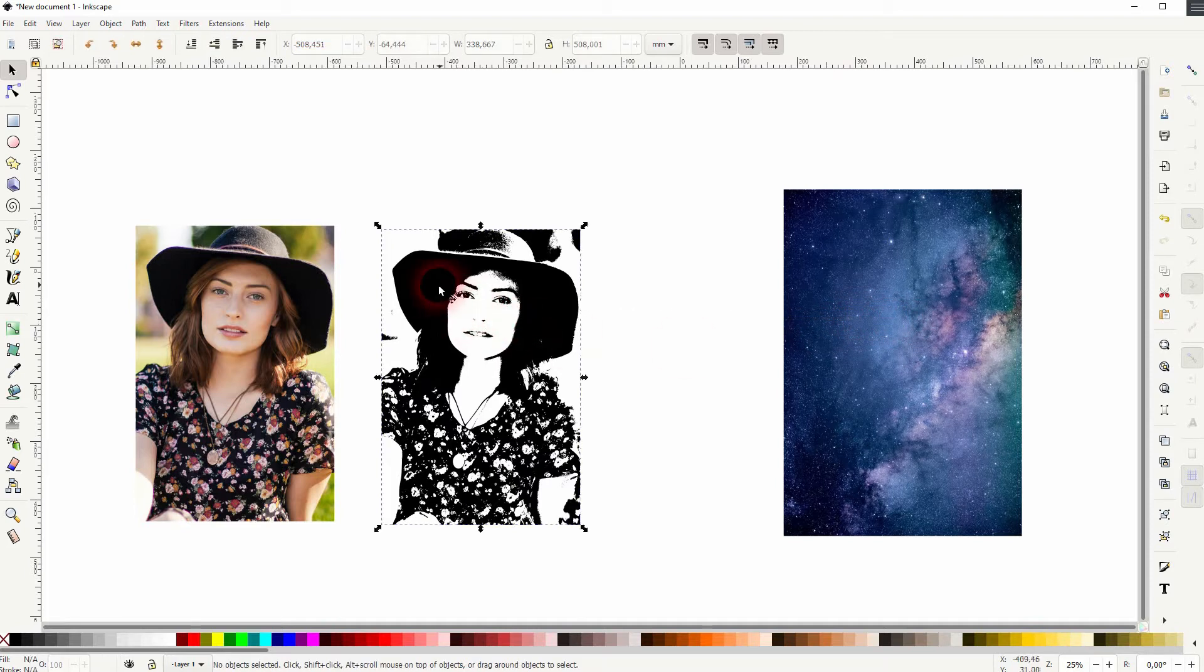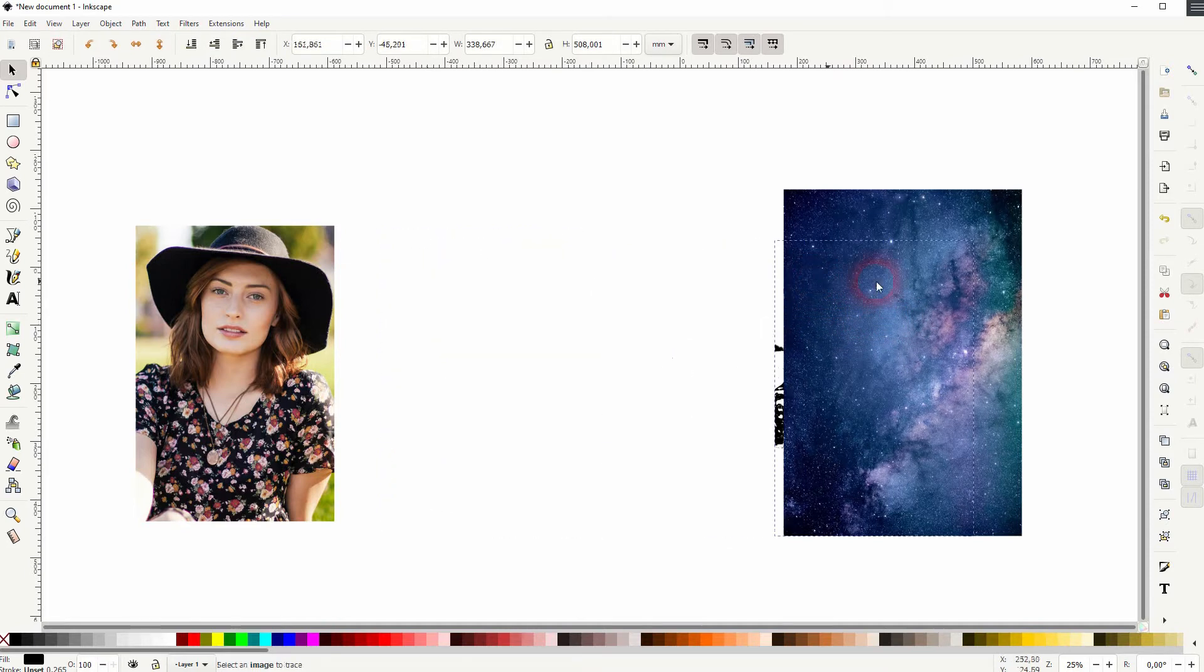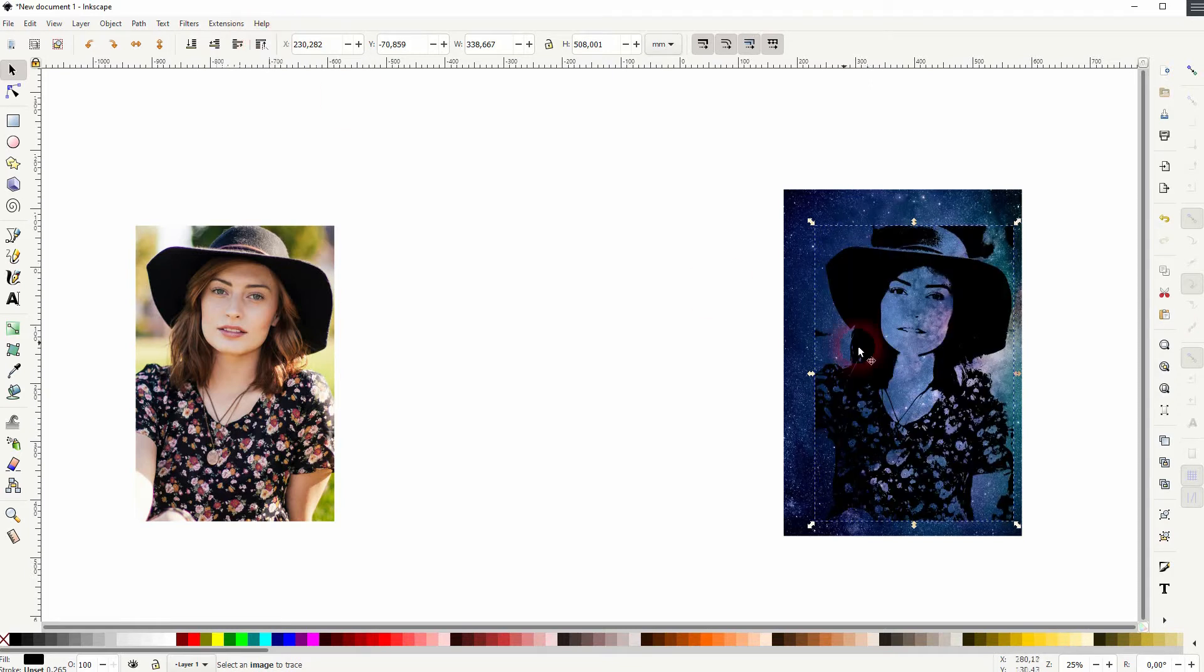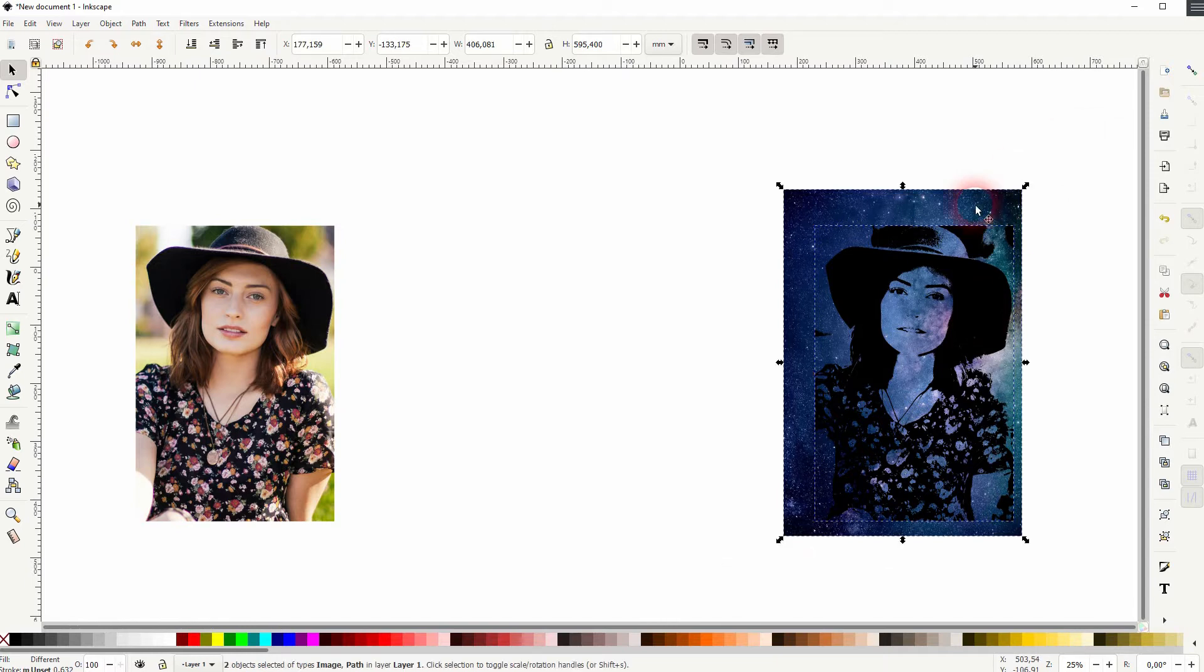Make sure it's on top of the galaxy. And then you can just select both, right-click and set the clip.